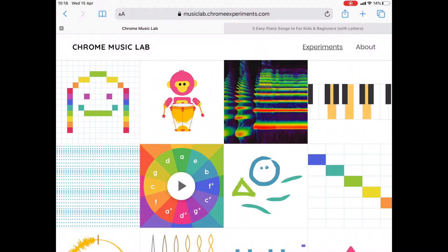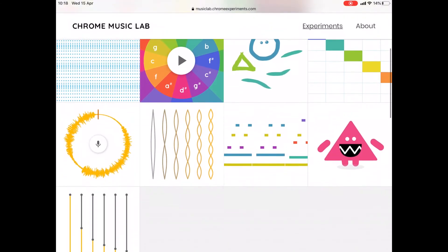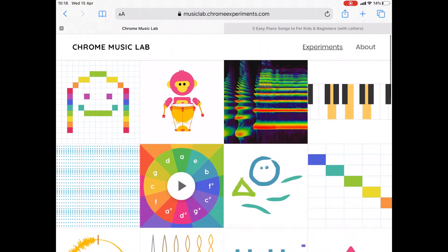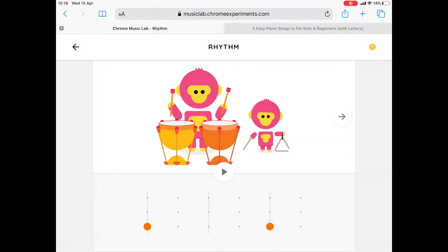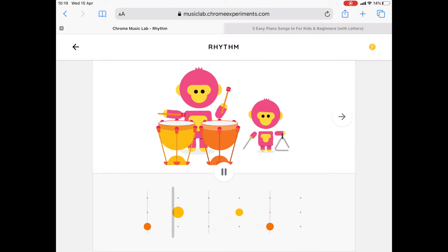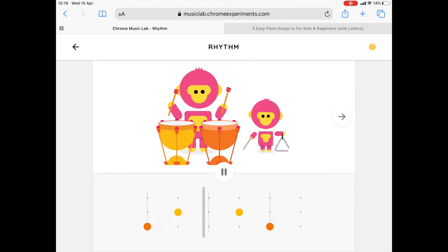So this is the website, Chrome Music Lab. The first square here is the music maker, so that's where you can create your songs. The other squares are all experiments that you can do, and some are really cool. This first one's all about rhythm, so you can have a play here of how to create rhythms by pressing on these dots here, and it will demonstrate the different rhythms that you can create. That's a really good reminder when you're doing your song of how to create rhythm.